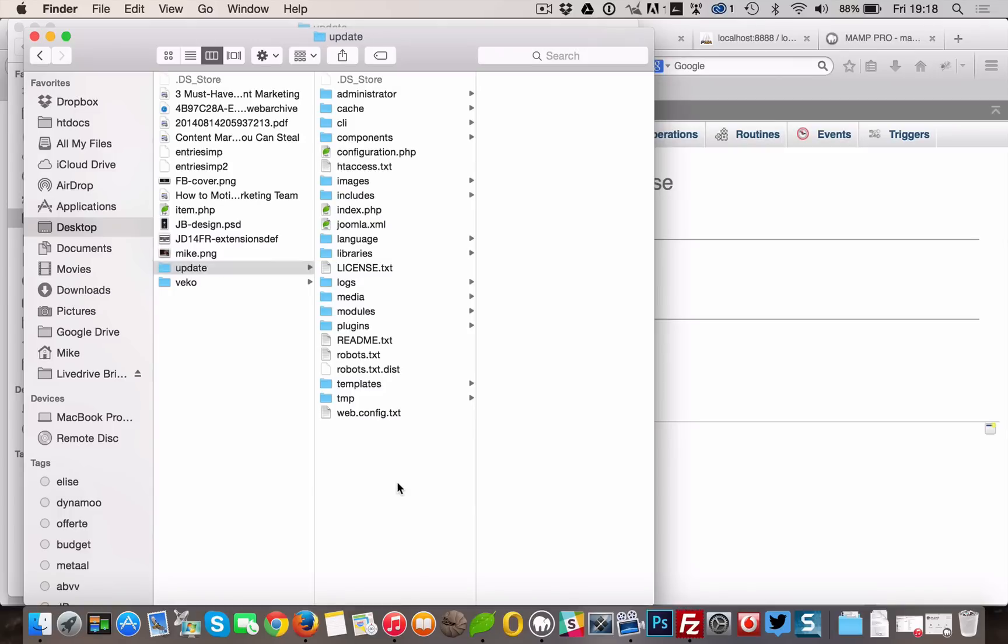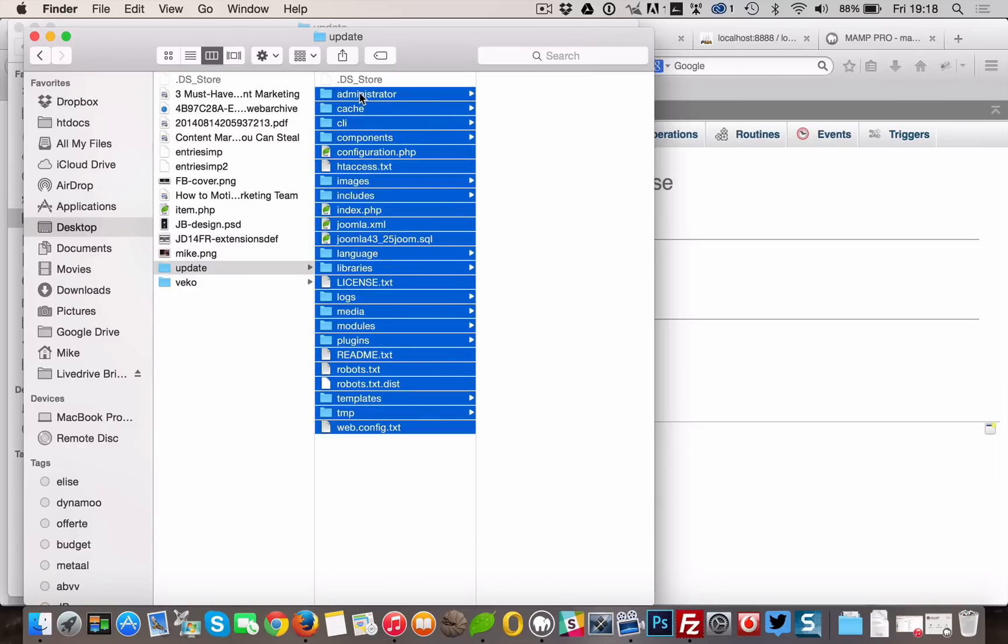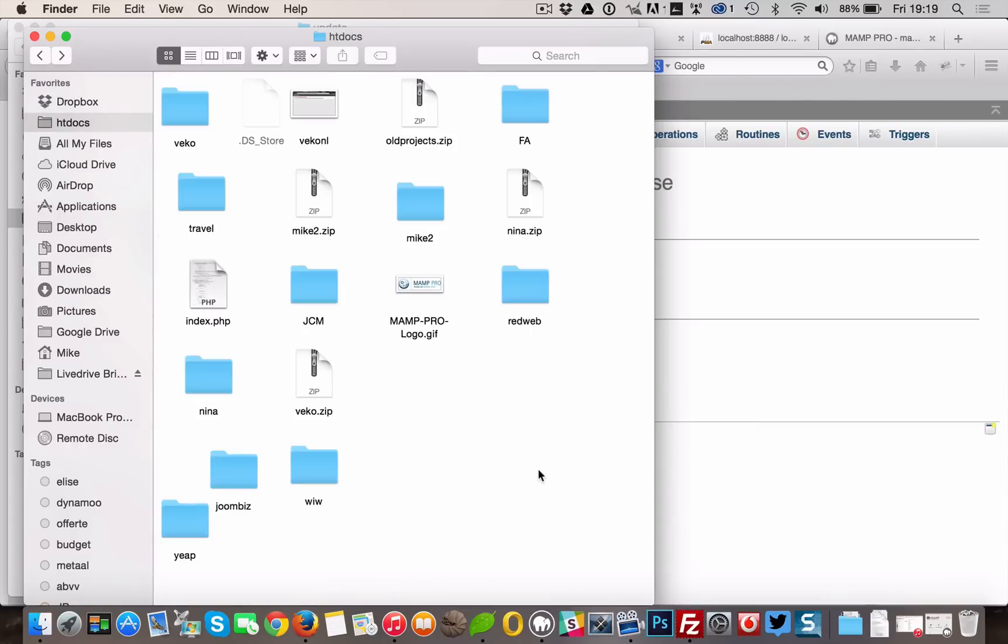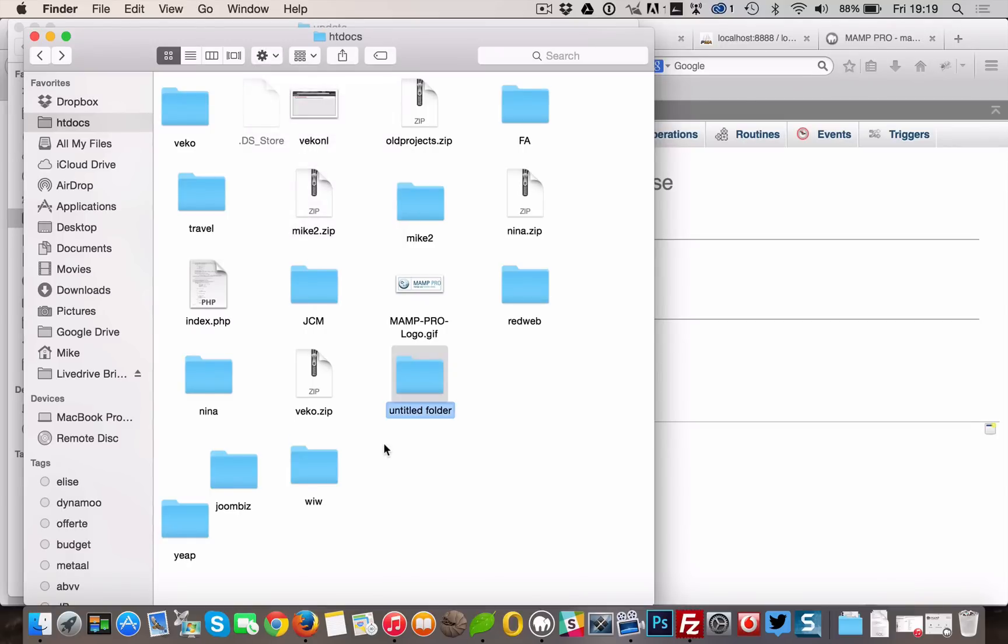When that's done, we'll upload or copy the backup to our localhost, a new server, or a subdirectory. You have to decide what's best for you. In the video, we'll use a localhost. Place all files you just downloaded in the update folder you just created on your localhost.